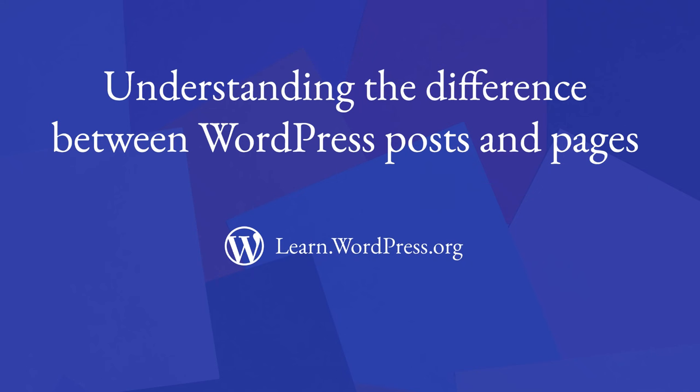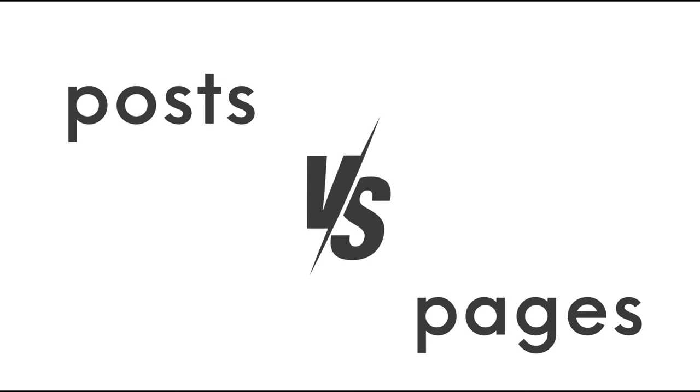Good day and welcome back to your Learn WordPress journey. In this section, we're going to dive into a fundamental aspect of WordPress, understanding the difference between posts and pages.